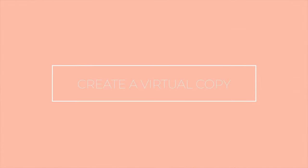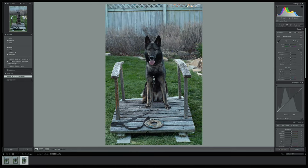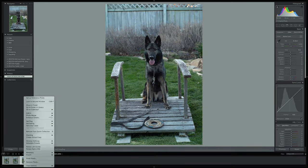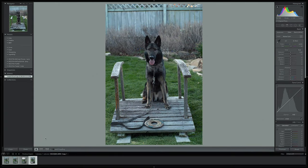For step one, we're going to create a virtual copy. This is a great way to create multiple versions of a single shot and something I generally do before starting my initial edits. We're just going to right-click on our photograph and click 'Create Virtual Copy.' So now any changes are non-destructive to our original photograph.